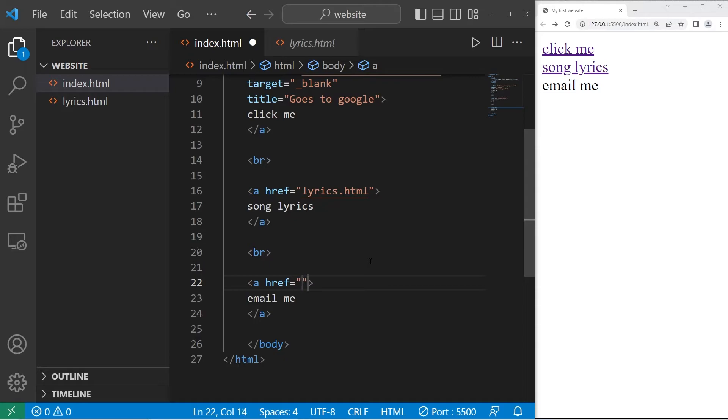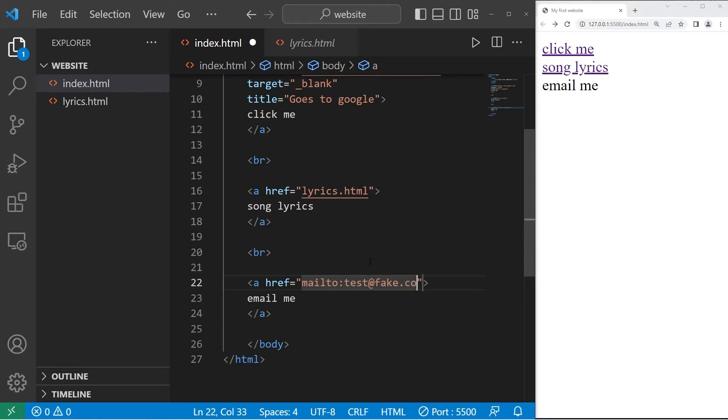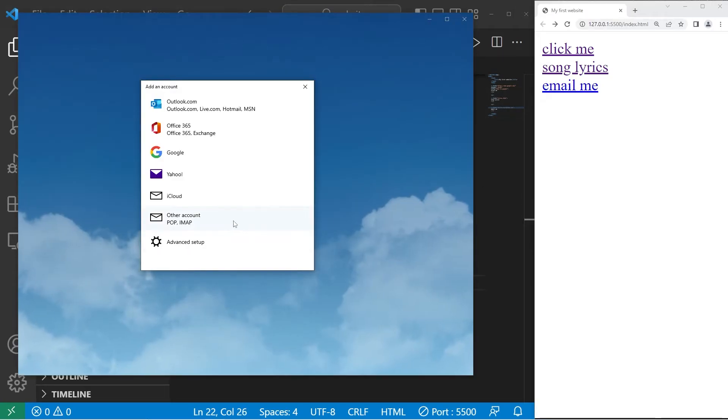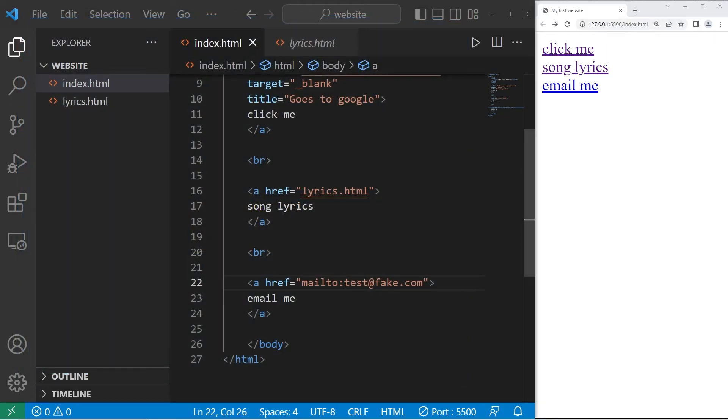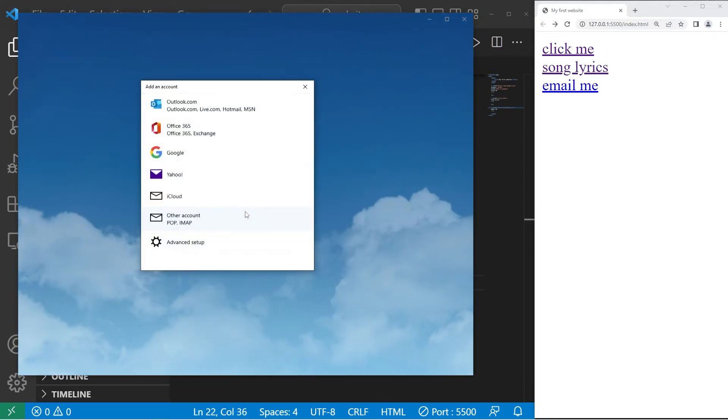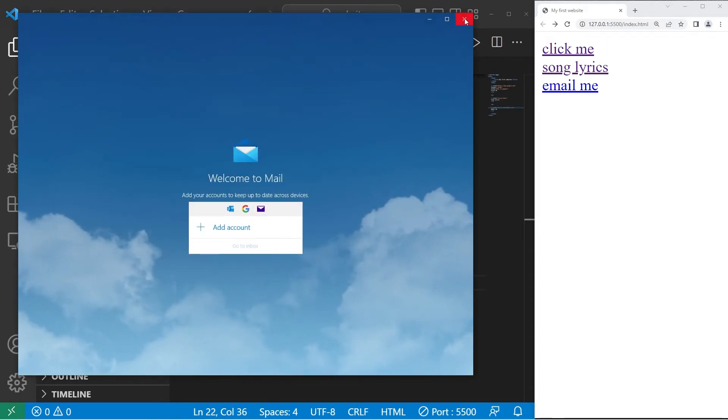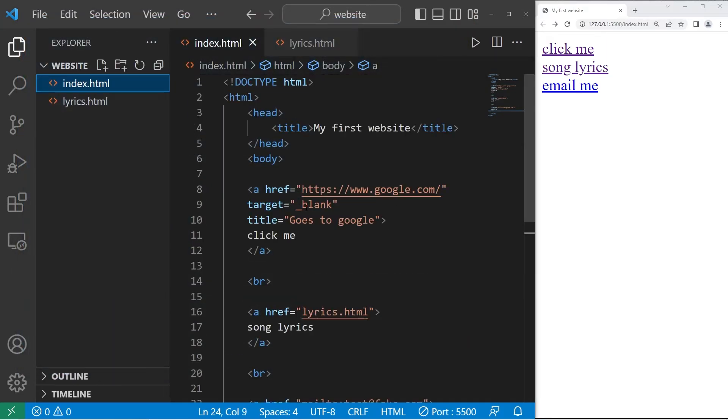Now to send an email, type mailto colon, then an email address. I'll make up one, test at fake.com. When I click on this link, we begin the process of sending an email to this email address. However, I'm not signed in, so this is as far as it'll take me currently.